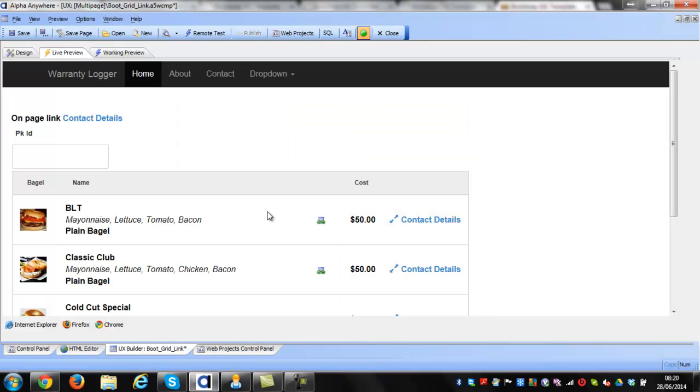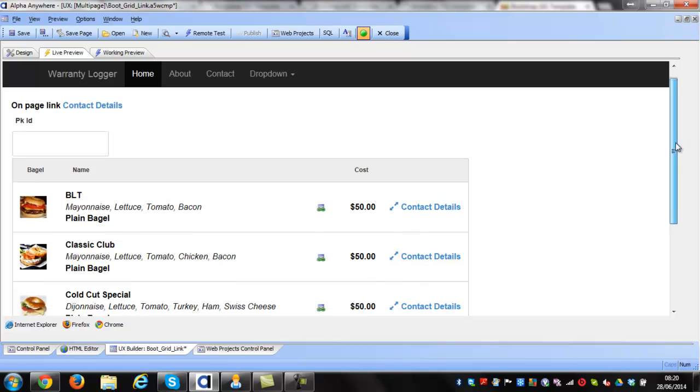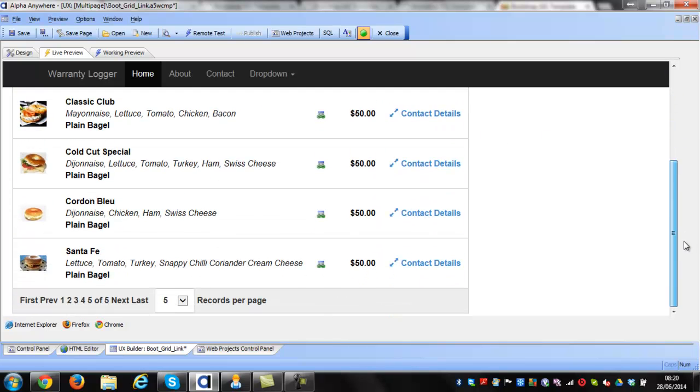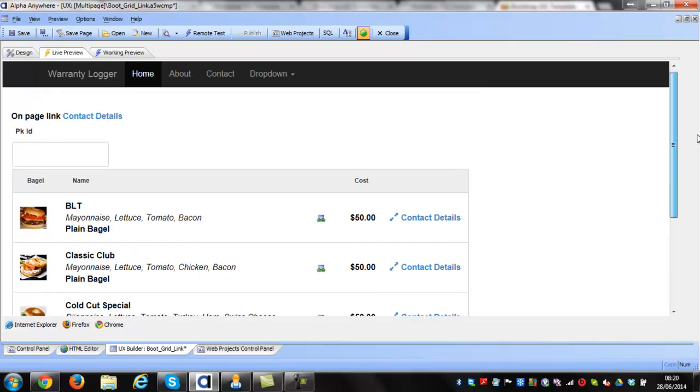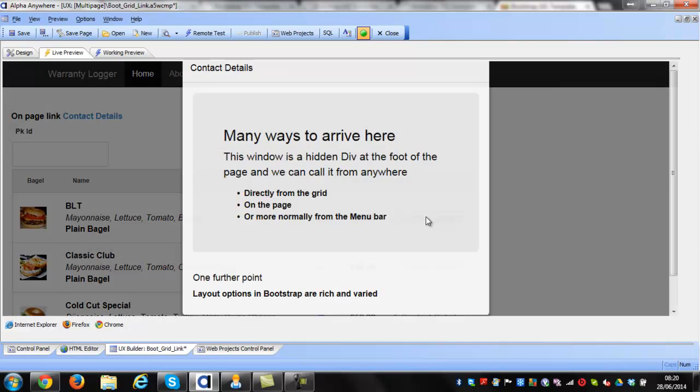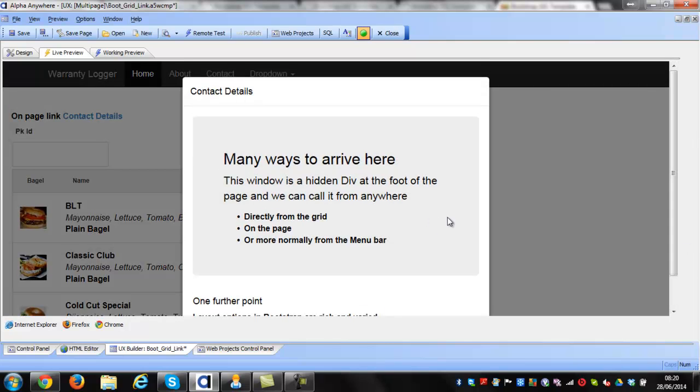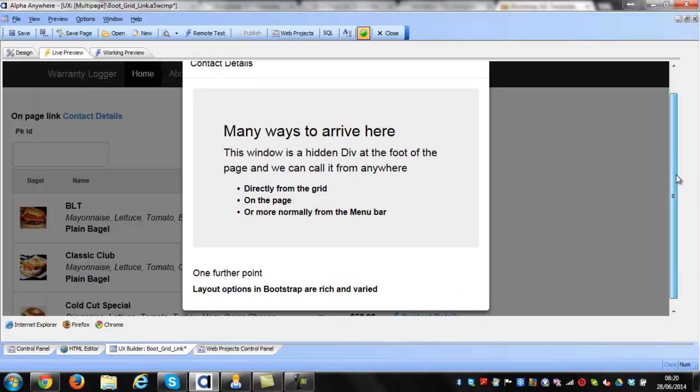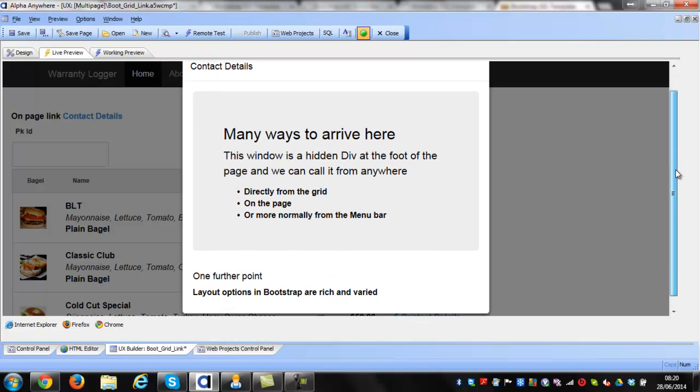Now I'm flipping to a UX component and I've embedded a grid in that UX component. The menu at the top is a Bootstrap menu. You can see this modal popping up again.